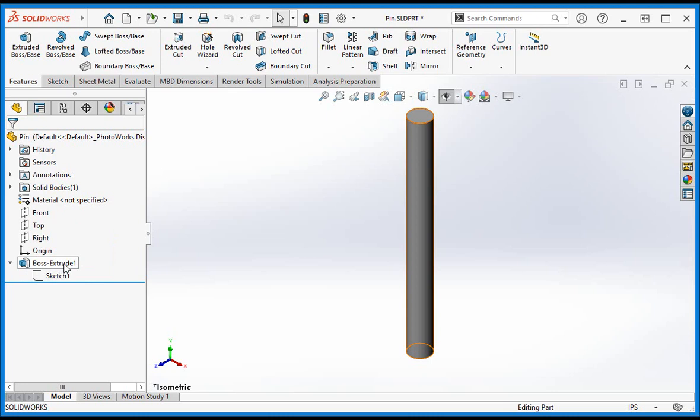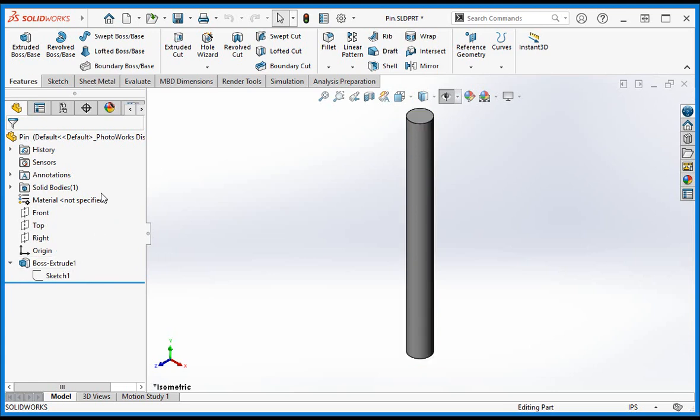Sketch 1 was created on the top plane, and the circle was constrained to the origin. So these arrows point to the origin and the top plane. This helps you find reference components, but most of the time you'll know how features were created. So for the course, we're going to turn this command off.